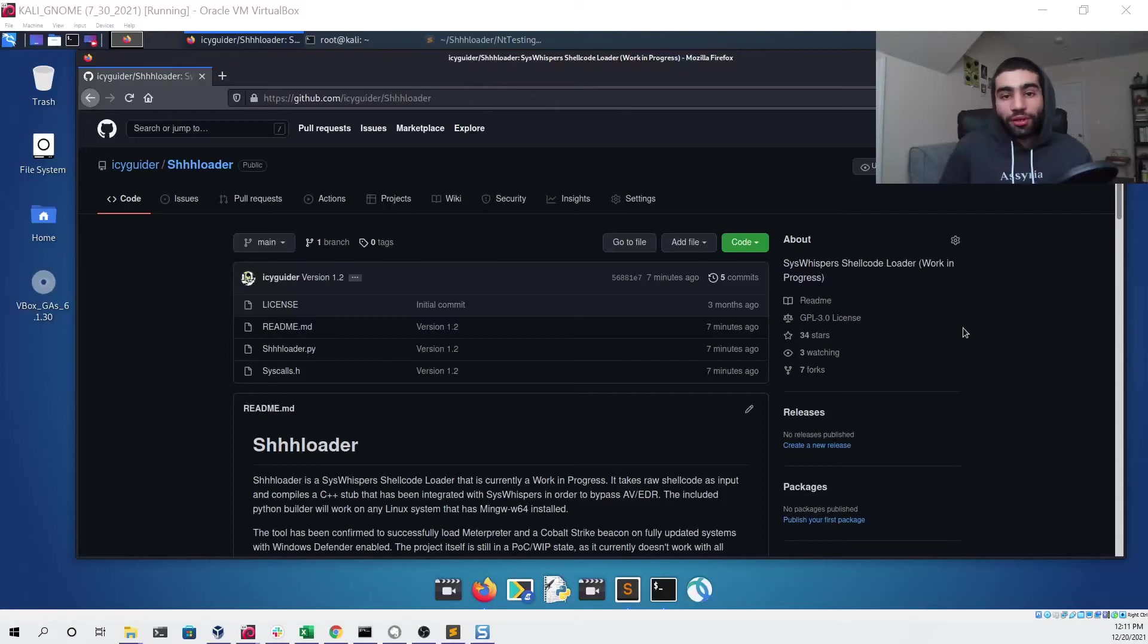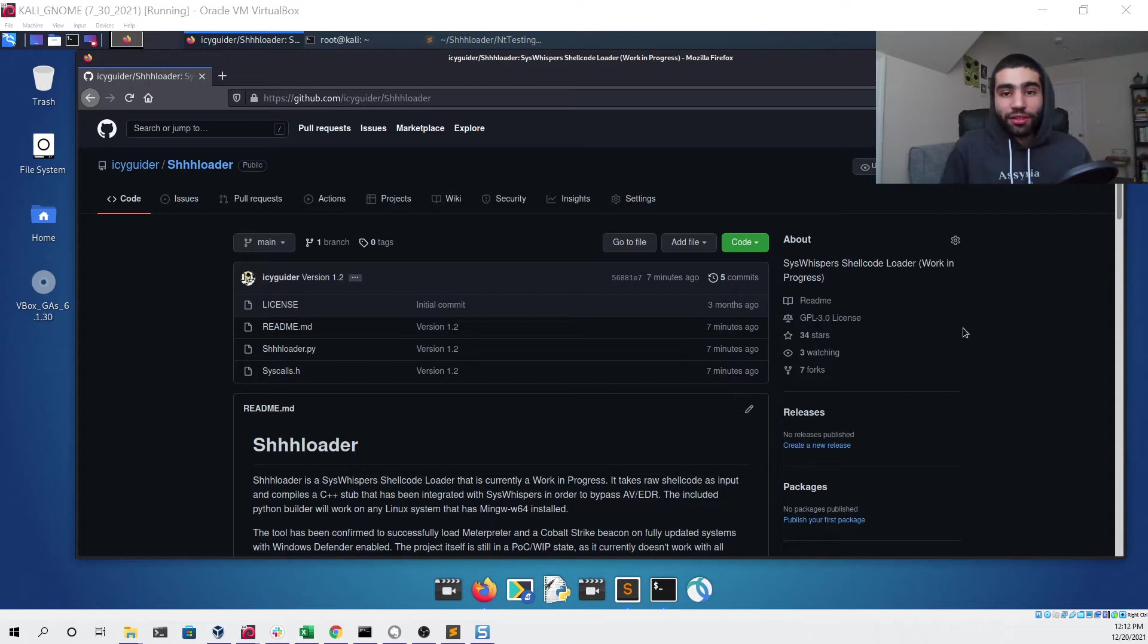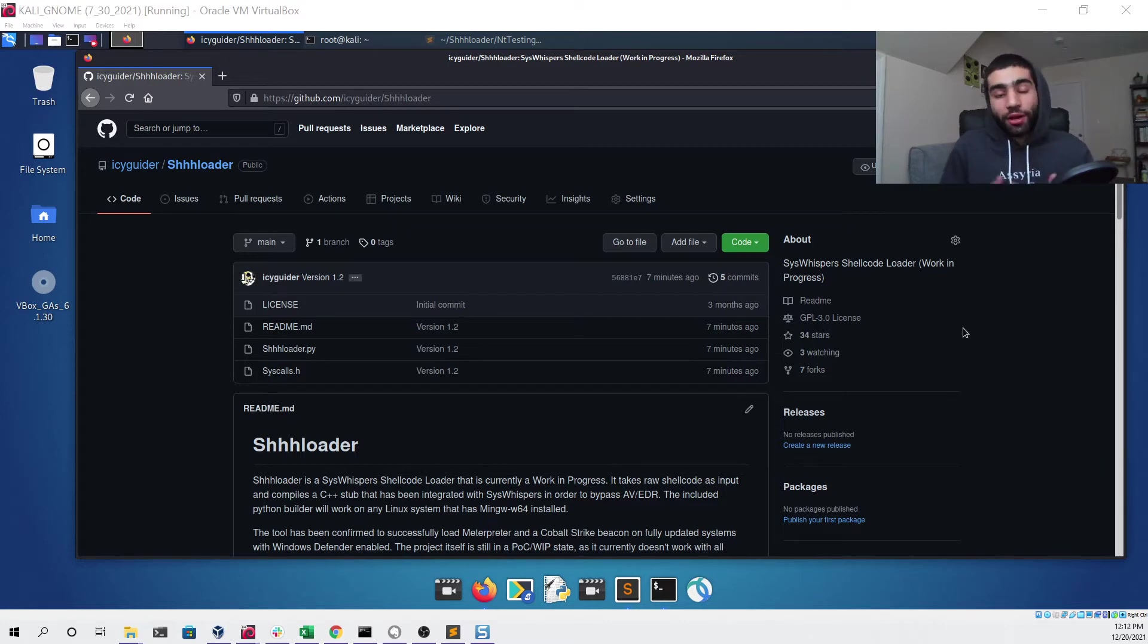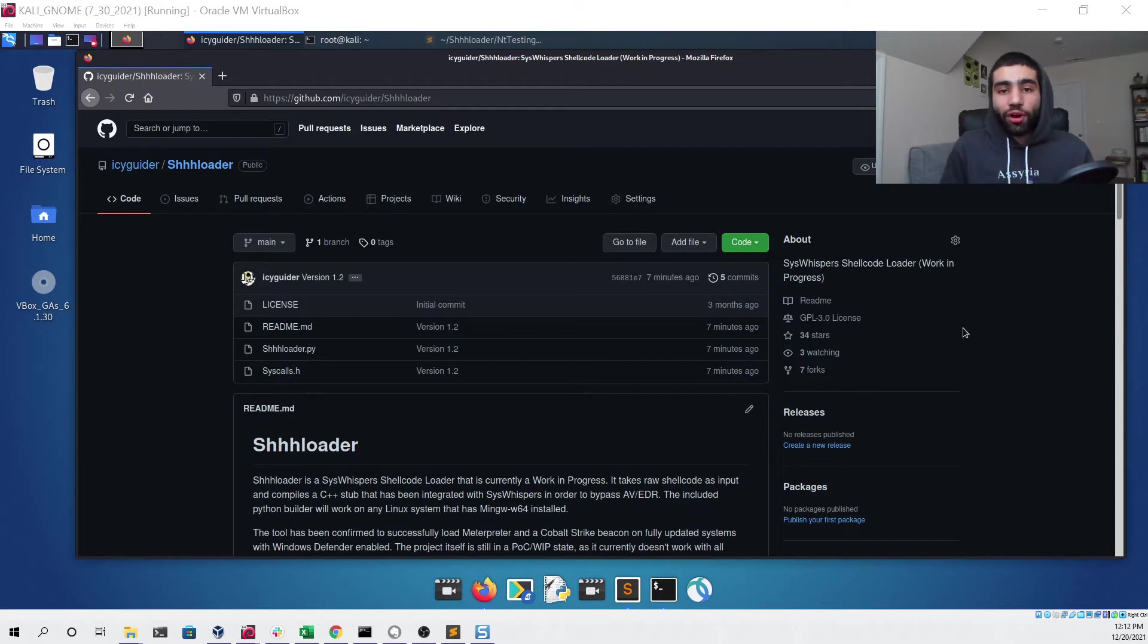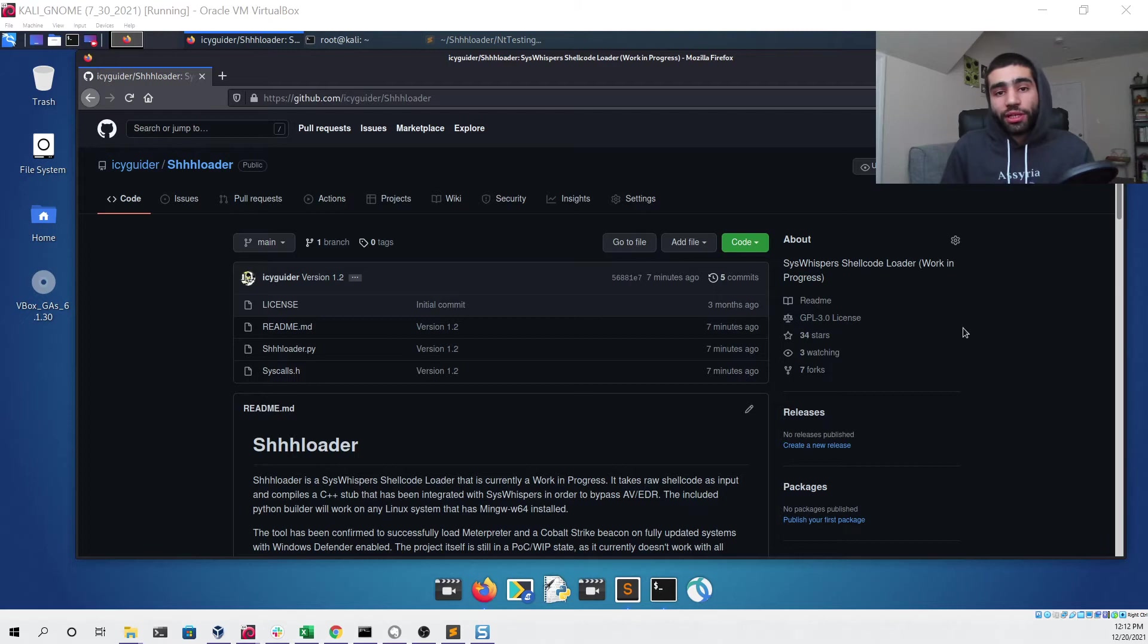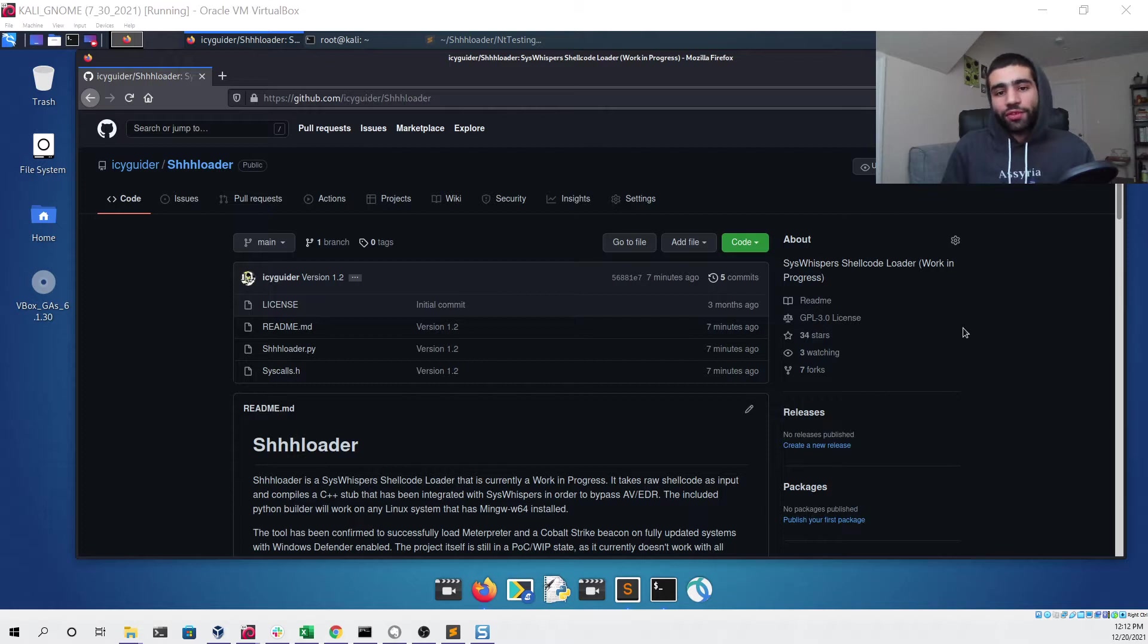Hello everyone, my name is Matthew David and in this video I'm going to be demonstrating the new update for my tool called Schloader. If you're unfamiliar with it, Schloader is a syswhispers shellcode loader that will take any raw shellcode generated by a tool like Meterpreter or Cobalt Strike and load it without it being detected by an antivirus like Windows Defender.